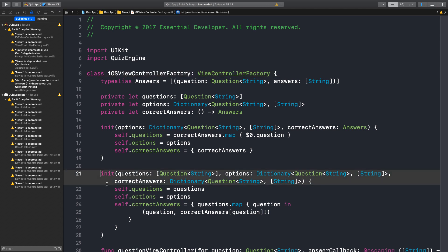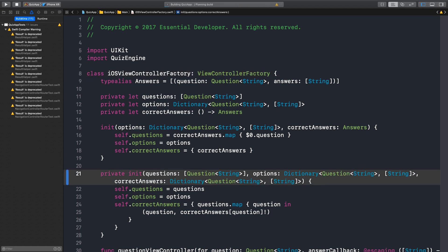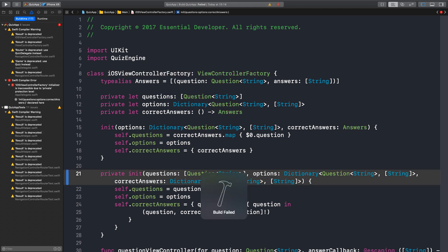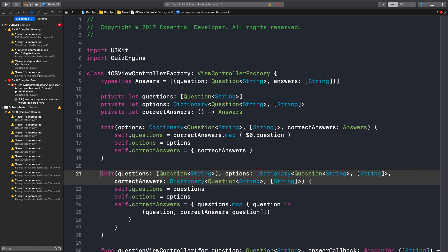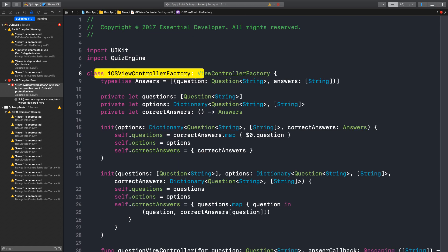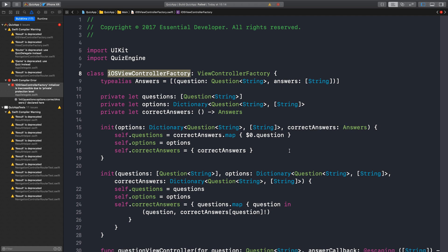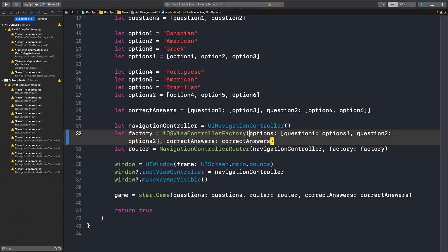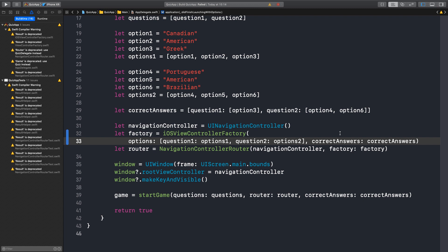Can we remove this initializer now? Well, no, because the app delegate invokes that. Okay. We just need to use the new API here. Right. The parameters now to create a factory are options and correct answers. Correct answers is an array of tuples. Question and answer. Yeah. Okay. So we don't need questions anymore. We still need the options.